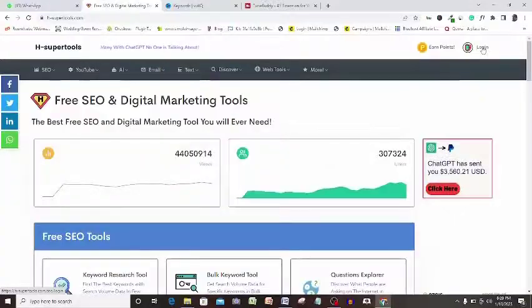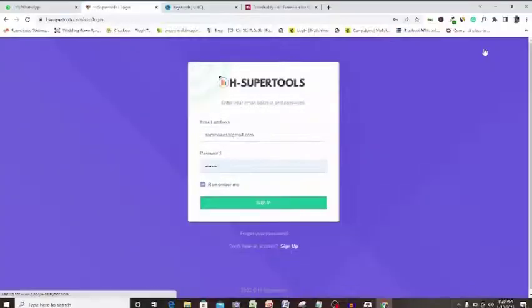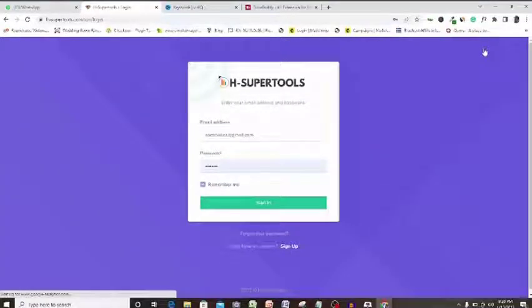The name of this tool is called HSupertools. You might even have come across this tool before but do not know the power of this amazing digital marketing tool at your disposal.